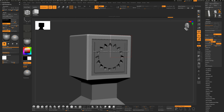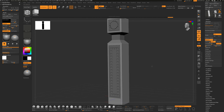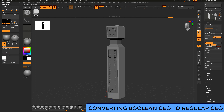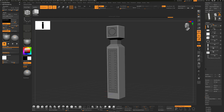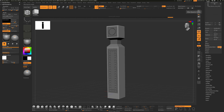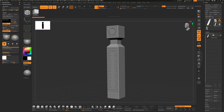We also used Dynamic Subdiv on the circular array shape earlier. Tap F to frame up, go to the Sub Tool area, go to the Boolean section, and this time if you're using Dynamic Subdiv, make sure to use the Dynamic Subdiv Boolean button. Click Make Boolean Mesh and it will go ahead and calculate.